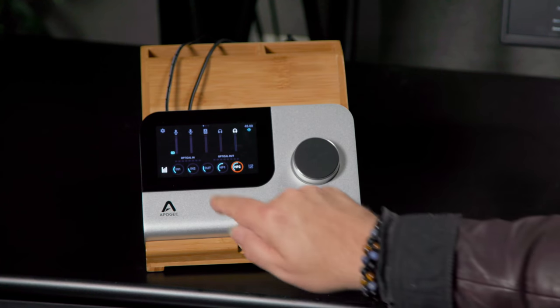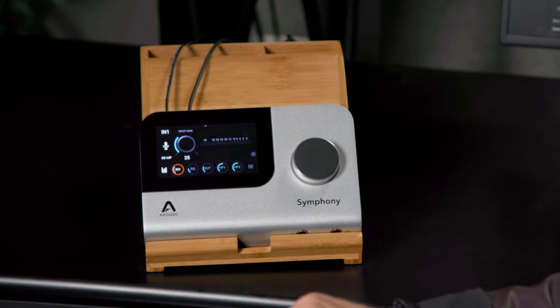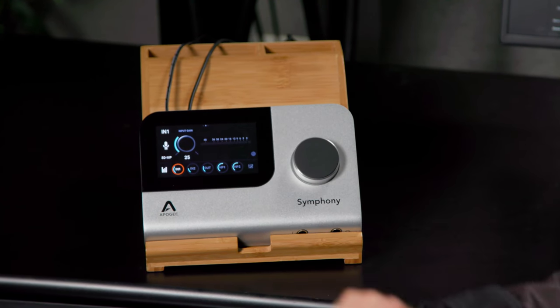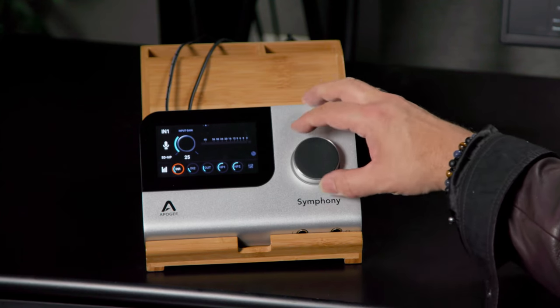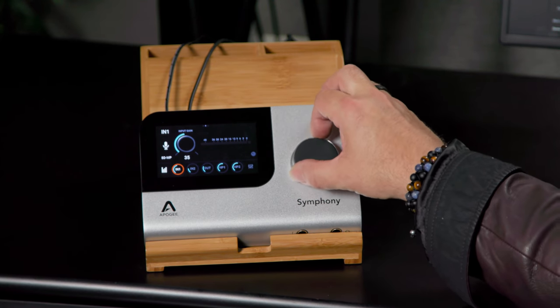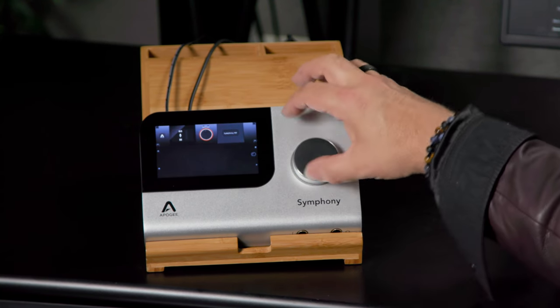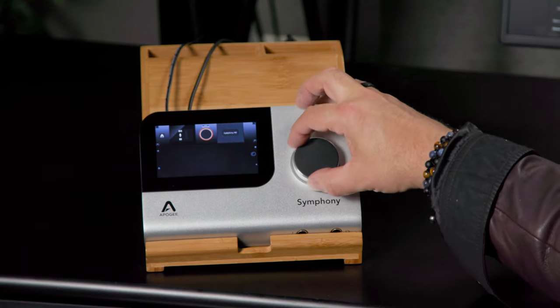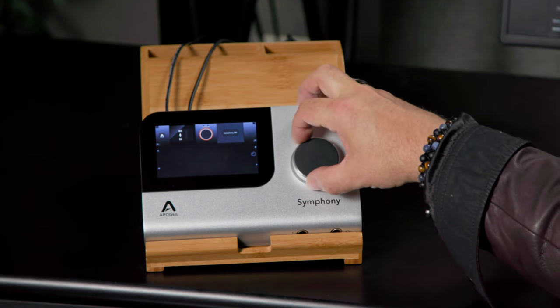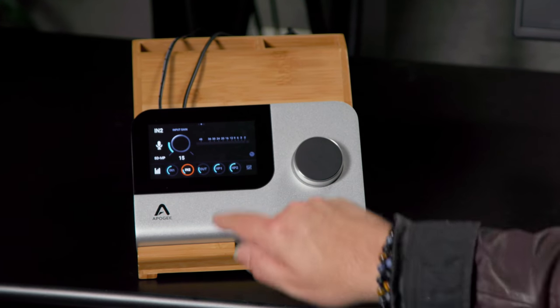When we select our input, we can scroll over to another screen, and here we can access our input gain. Turn that up, turn that down. We could also look at a little different view here if we want to see more what it looks like. We have the same for input two.